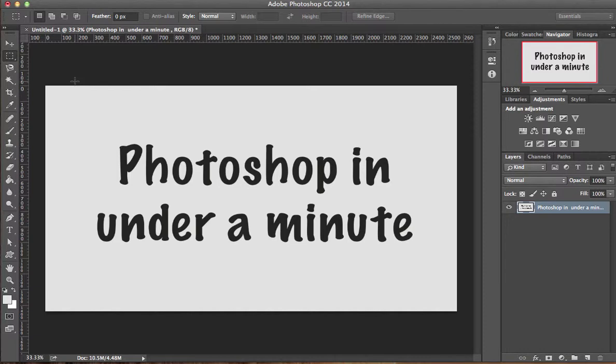Hello everyone and welcome to another tutorial of Photoshop in under a minute. Here is the second way to zoom in and out of a workspace.